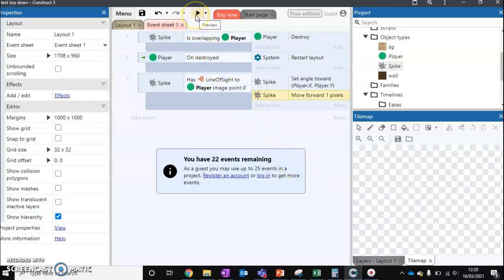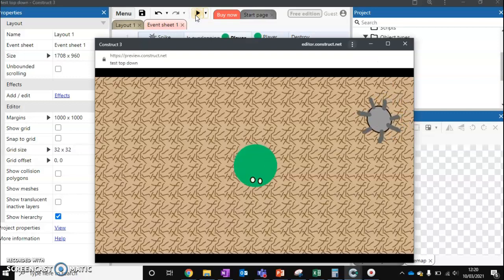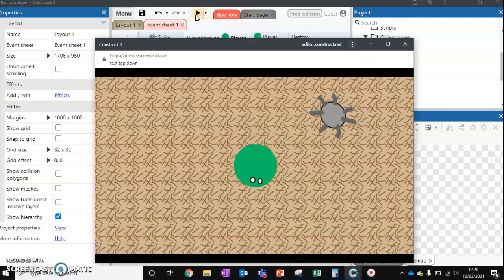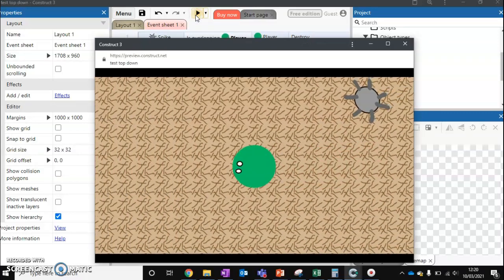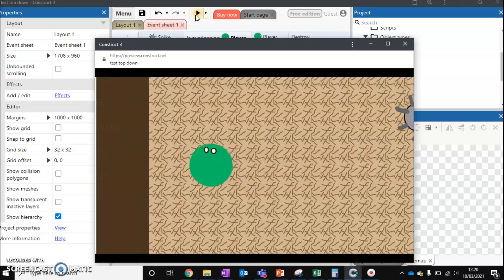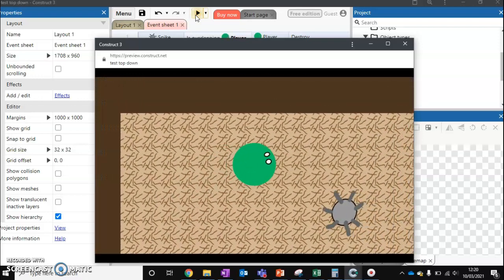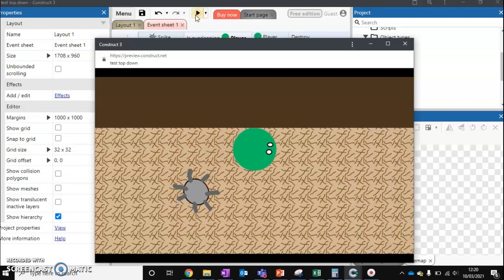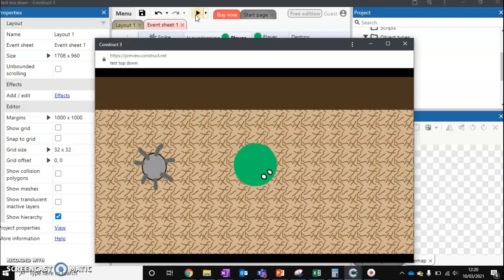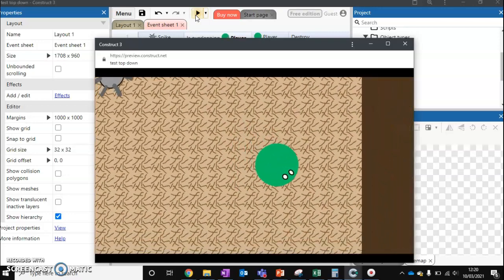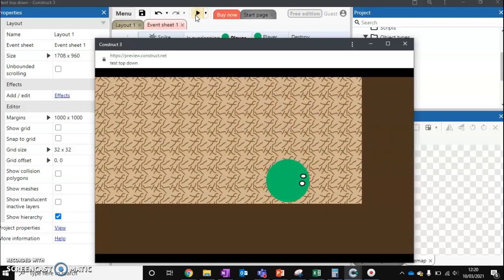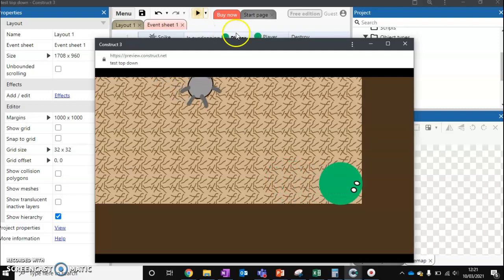And you'll see that it's now moving towards us. If we get far enough away, hopefully we should be able to lose line of sight. So if we go diagonally, we go right into this corner. Unfortunately not, it's still following us.